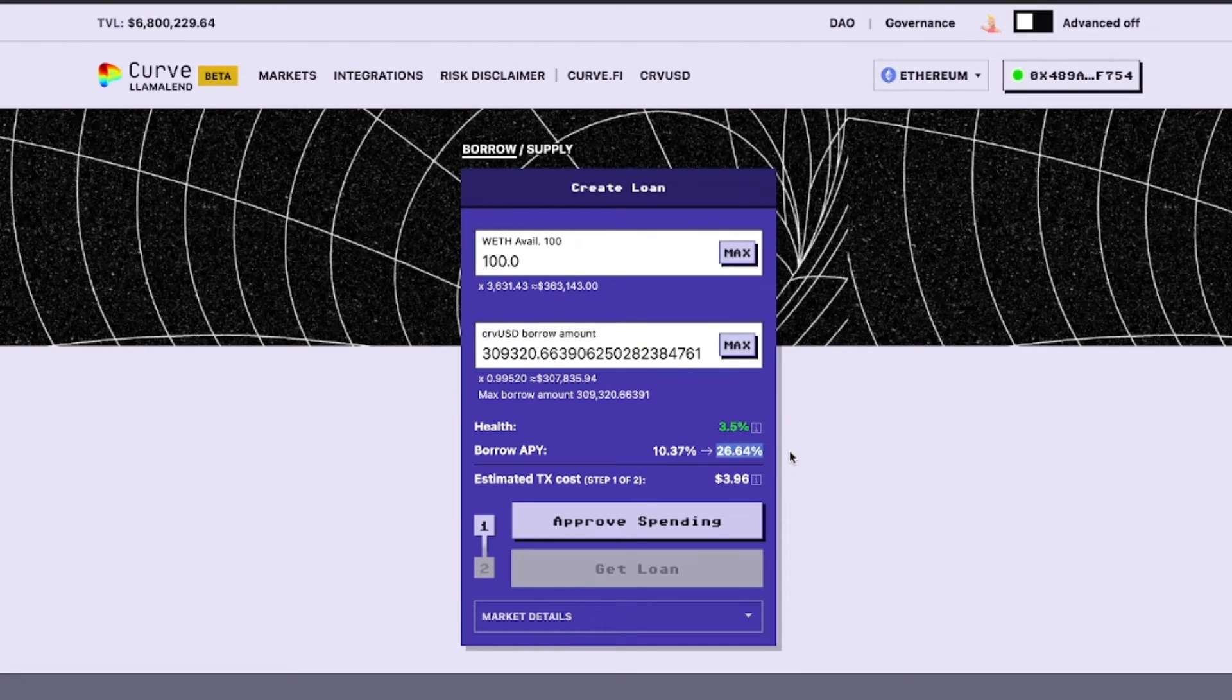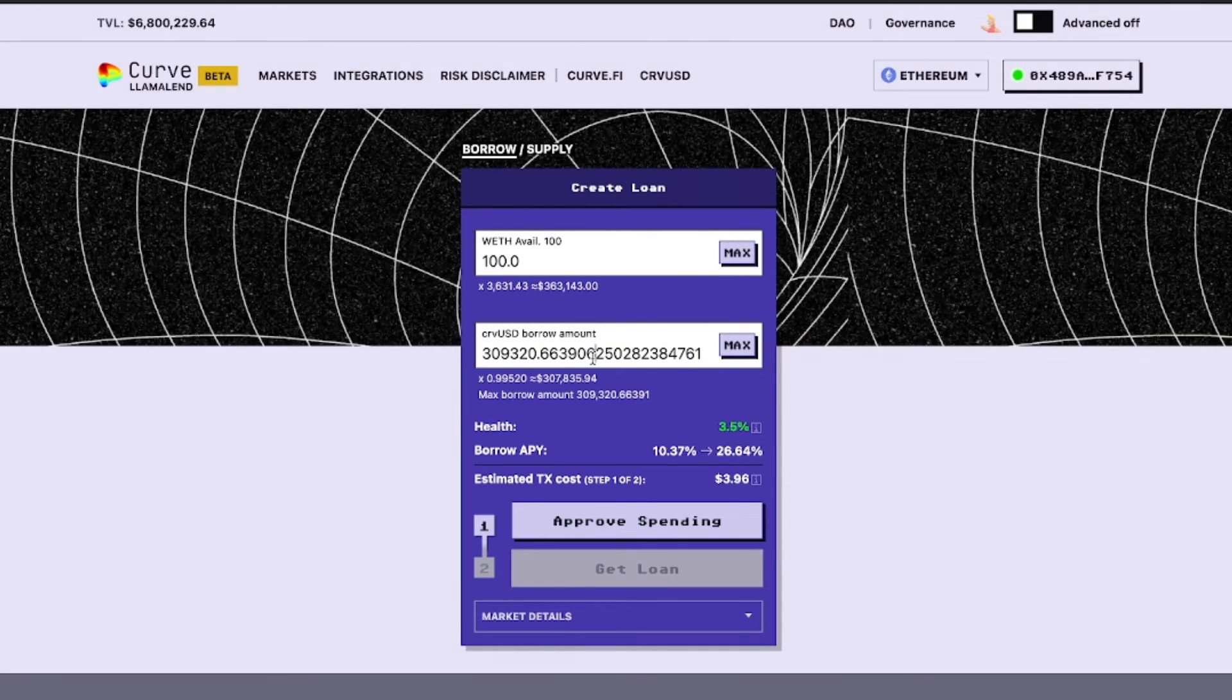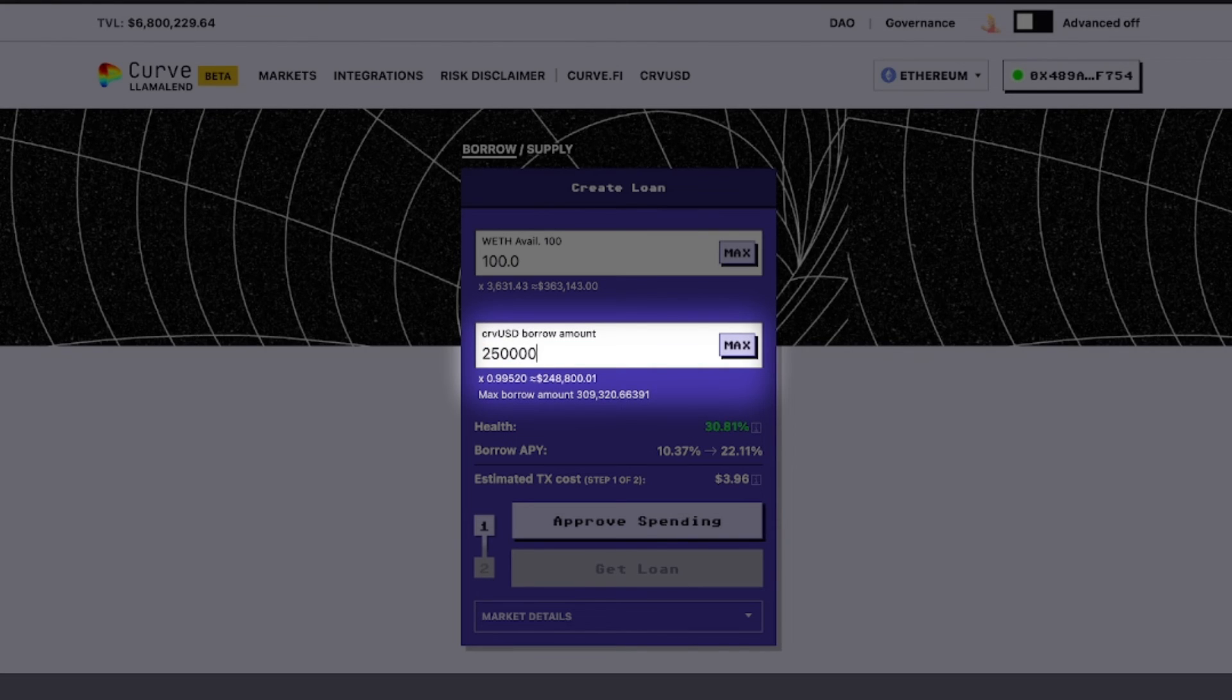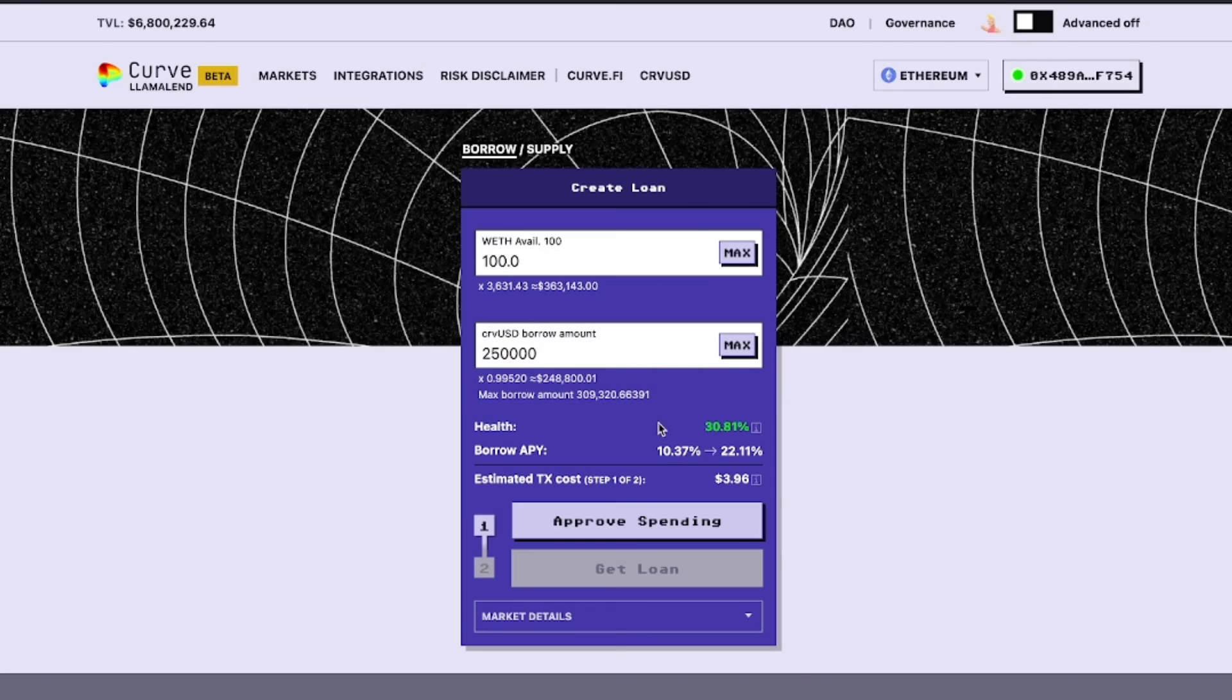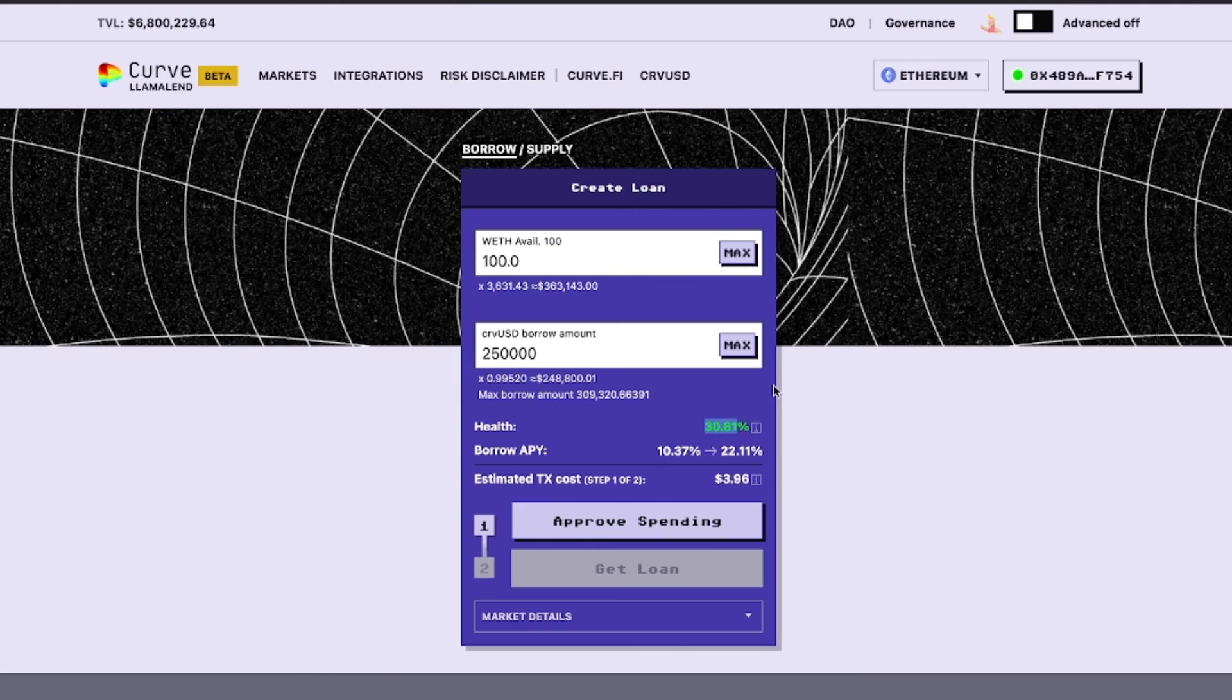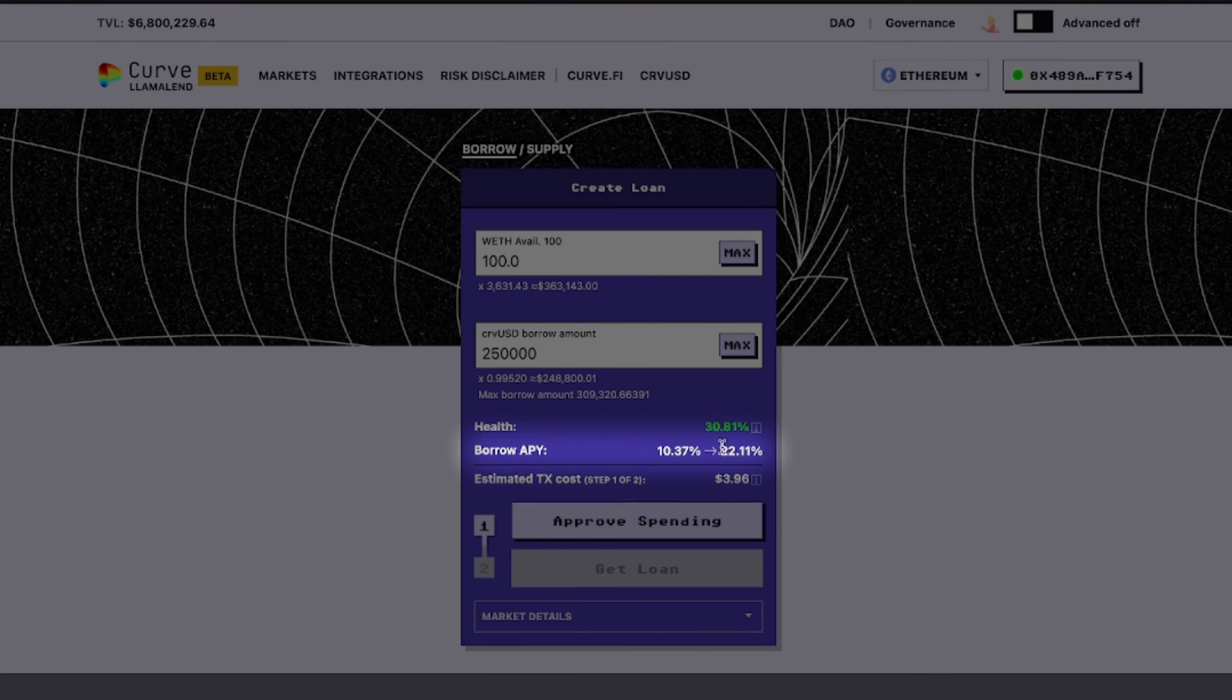You could adjust this to a lower amount to affect these parameters. As you can see, reducing it by just $50,000 raises the health factor to around 31% and makes the borrow APY increase by a smaller amount.